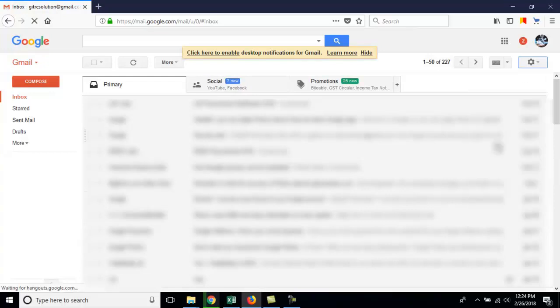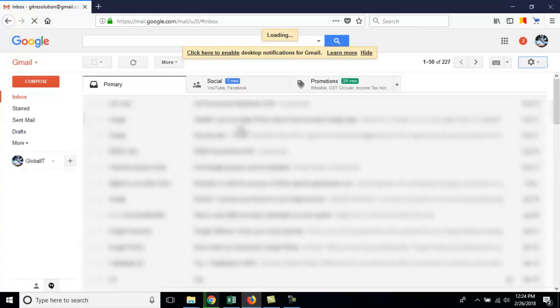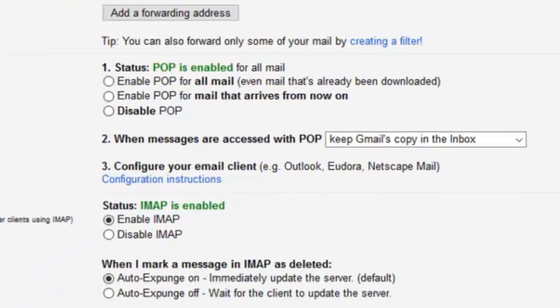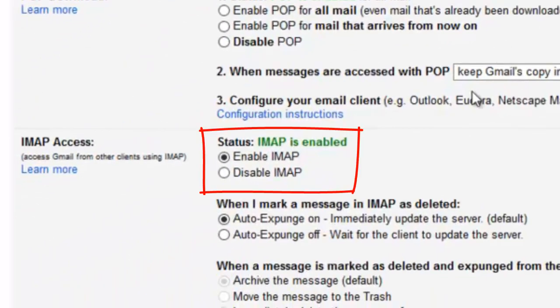Now go to settings. Now go to forwarding, POP and IMAP. And make sure IMAP should be enabled from here.